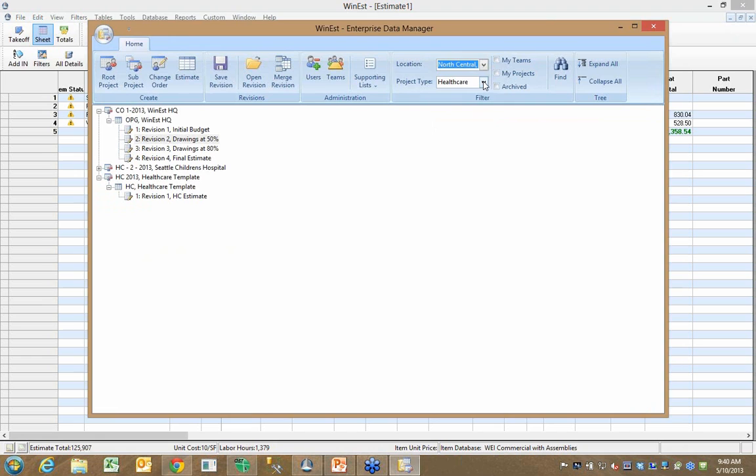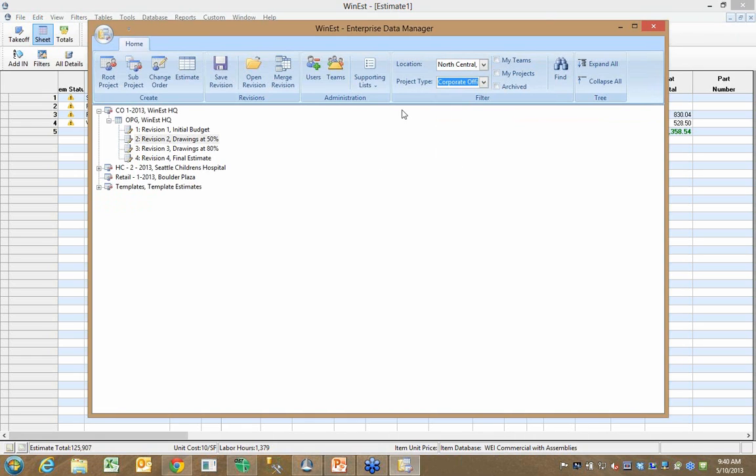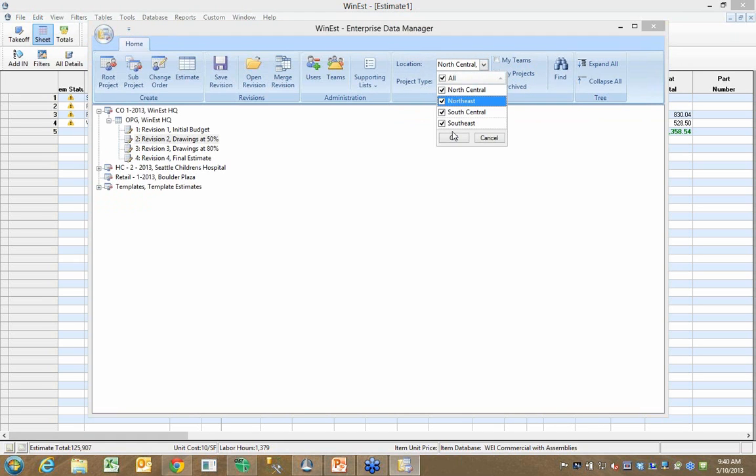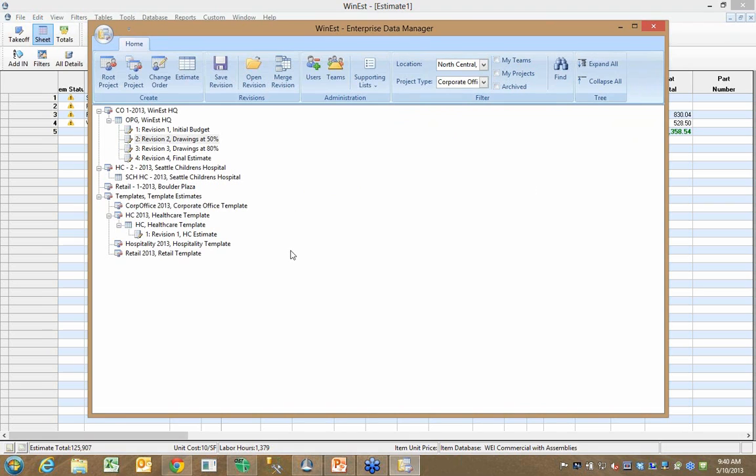So, again, you can take what could be a long tree of projects and really narrow your focus to whatever it is you want to see. You can expand all and see all those projects very quickly.